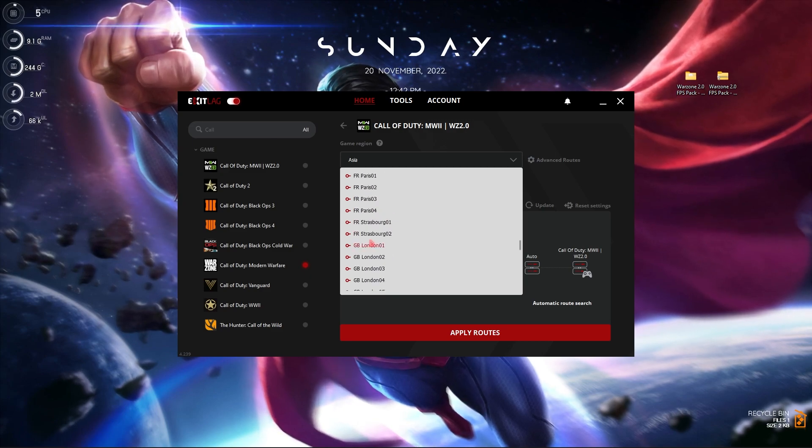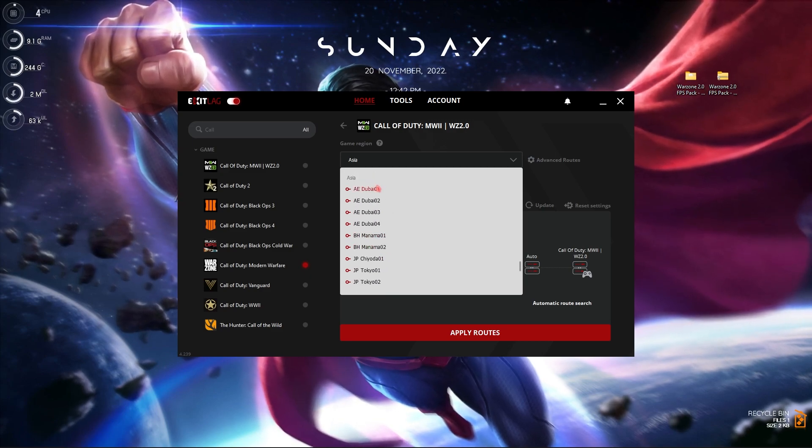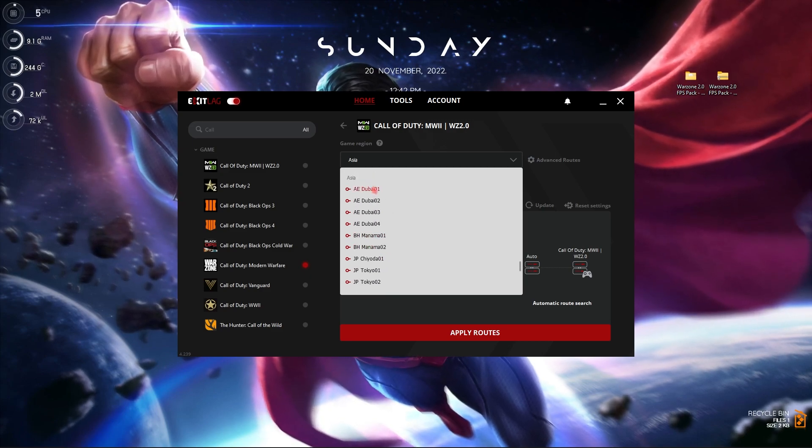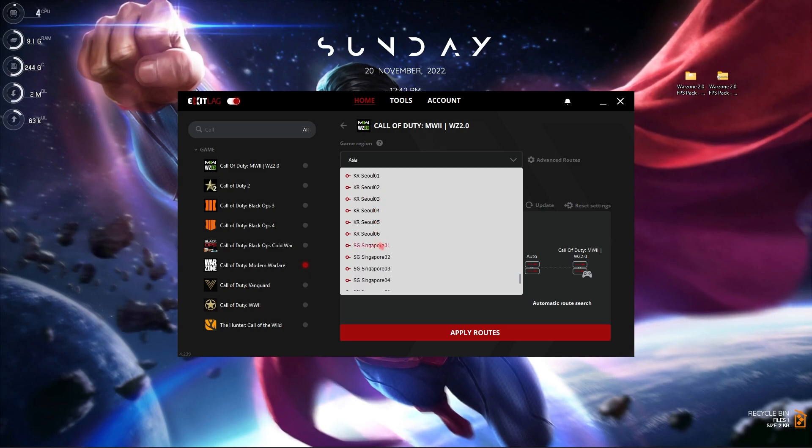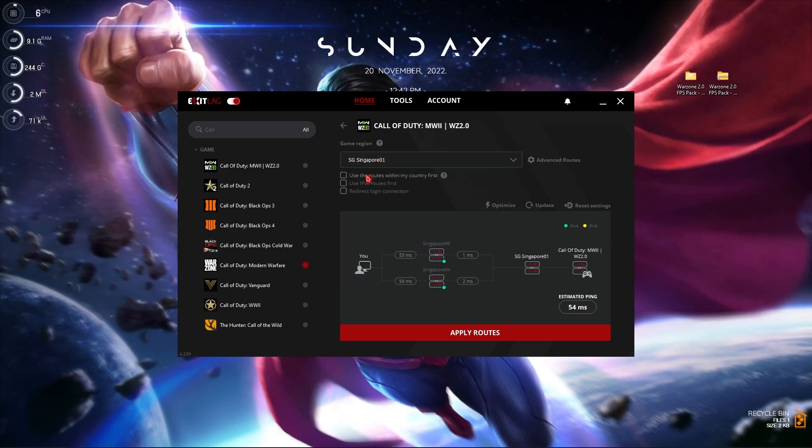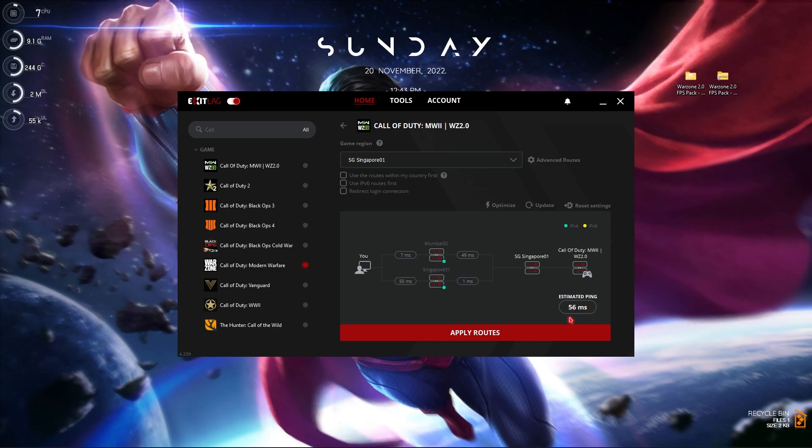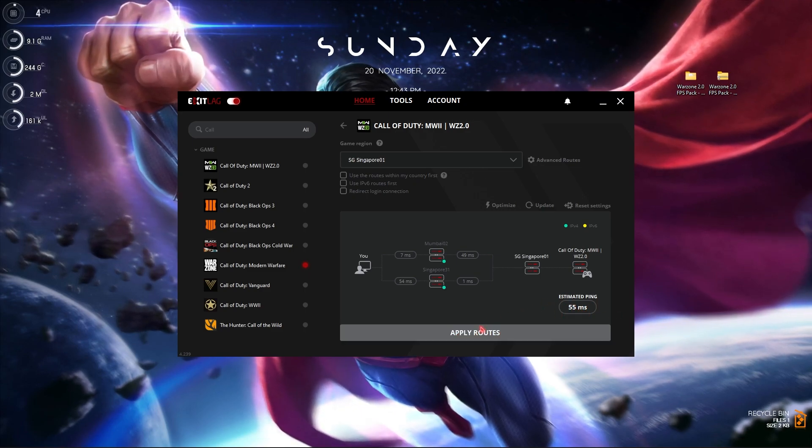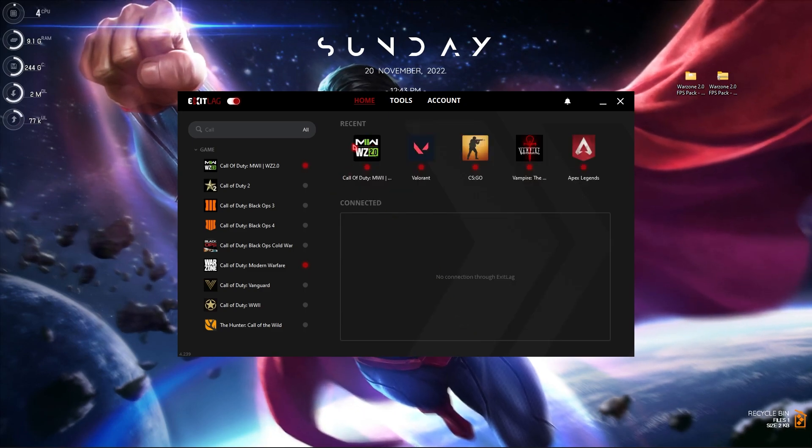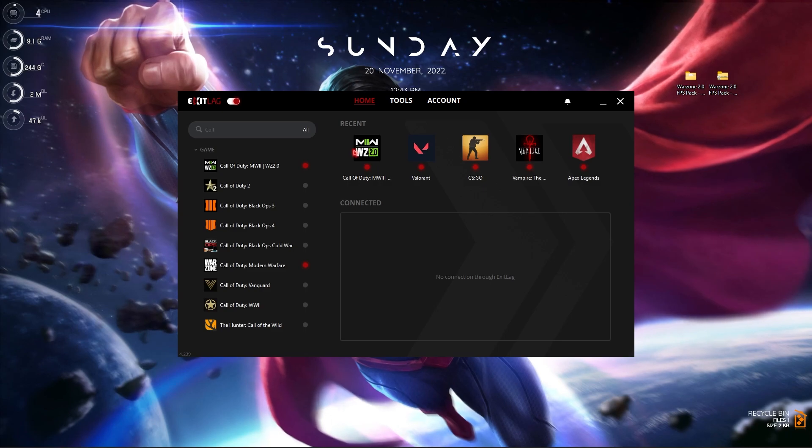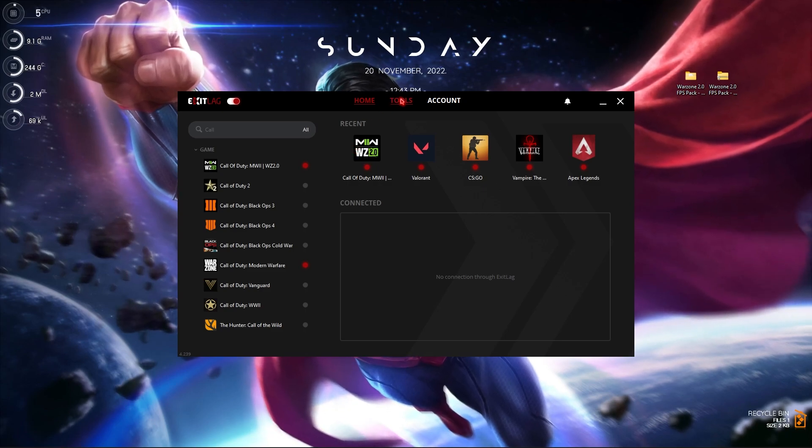For the game region, select the region near you. These are automatic selection, but if you know your region you can scroll all the way down. For Asia you can go to Dubai 01 or you can go to Singapore 01. For me I'll go to Singapore 01 that will give you the lowest estimated ping over here. Simply click on apply and then Warzone 2.0 will be added.